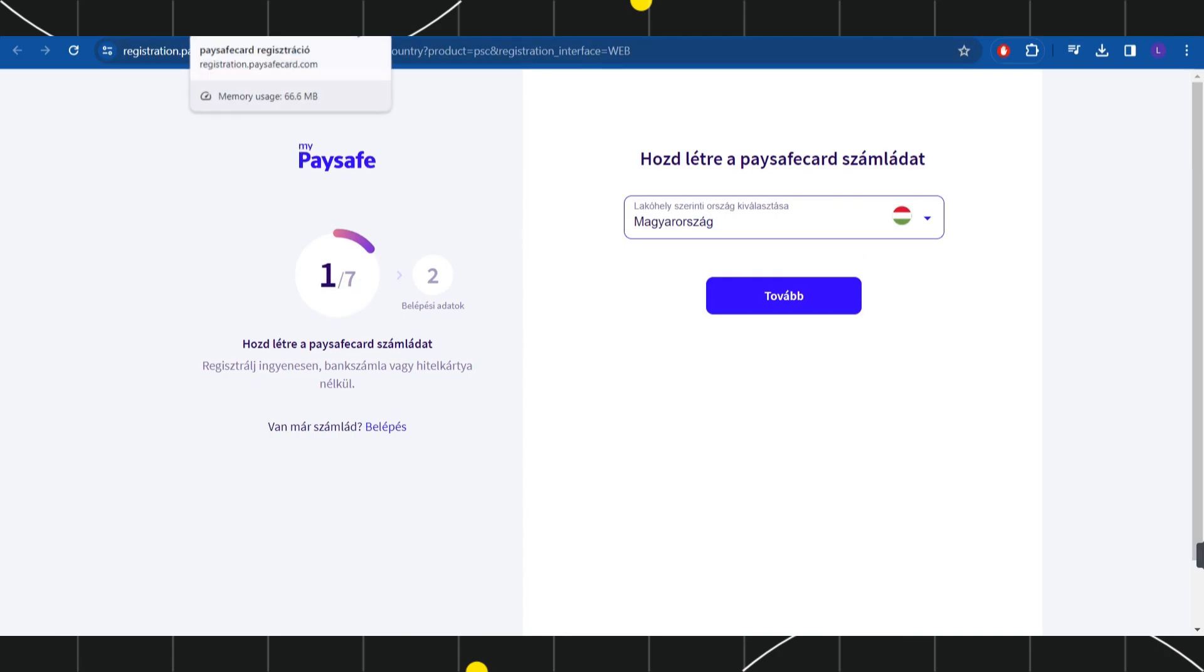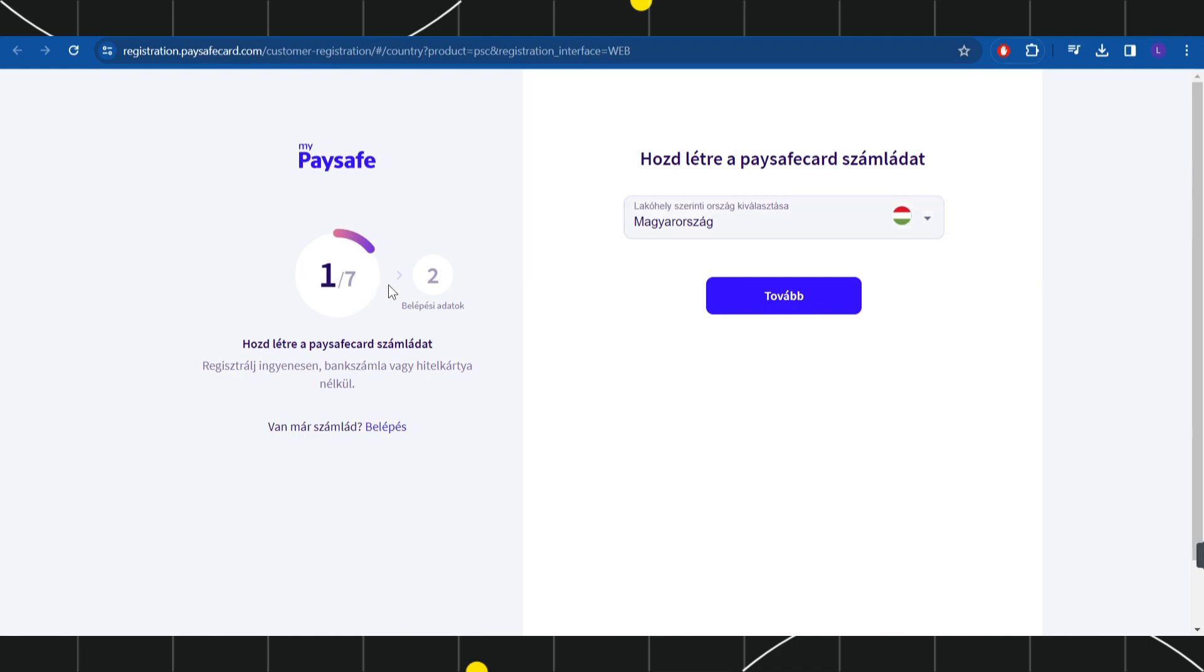Now, if you haven't already created your account, then you can create your paysafe account in seven simple steps.